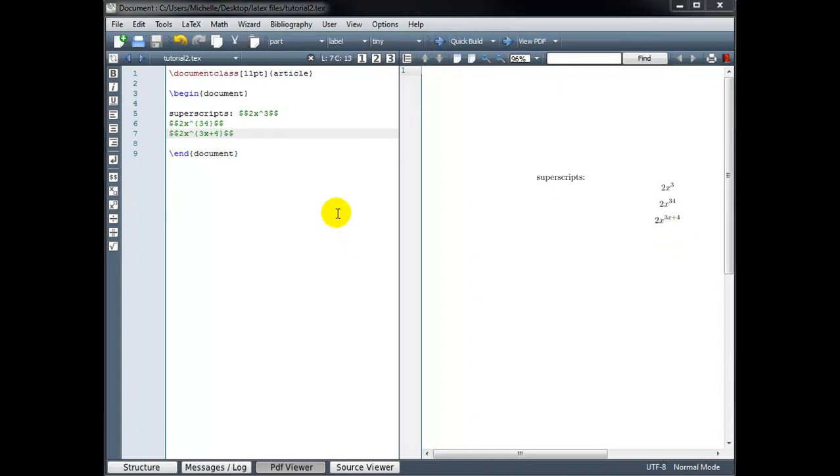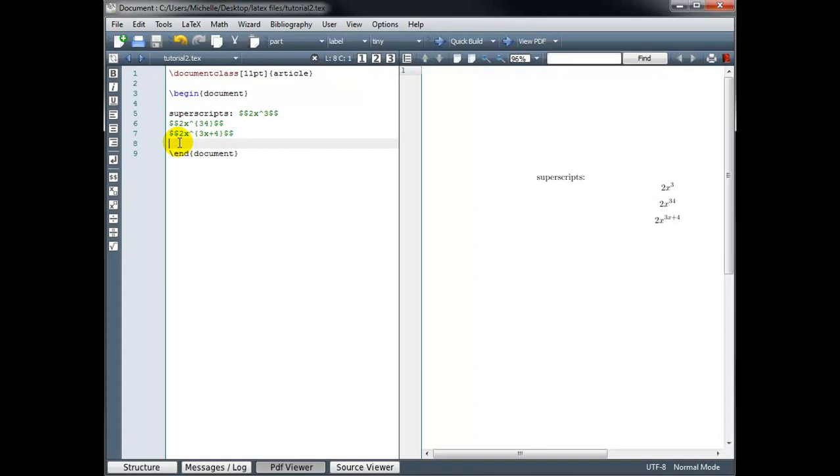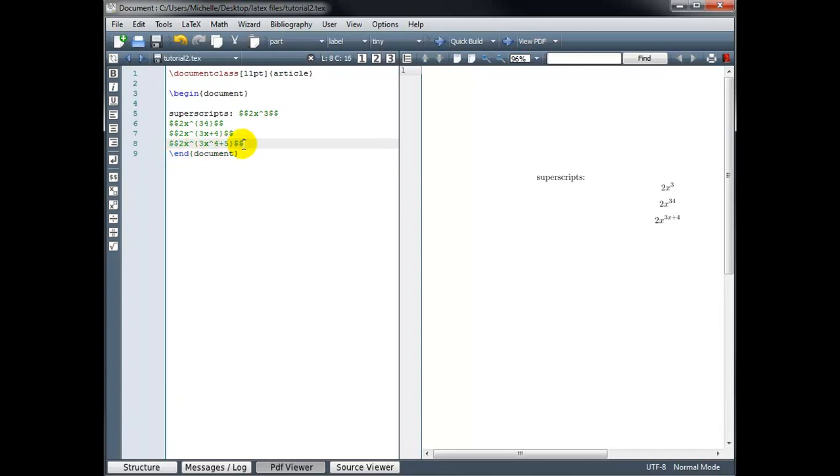And finally, let's try typing a power raised to a power. So we'll type 2x to the power 3x to the 4th plus 5. 2x to the power, and I'm going to open and close curly braces. So my exponent should now be 3x to the power 4 plus 5. So I have now an exponent within an exponent.